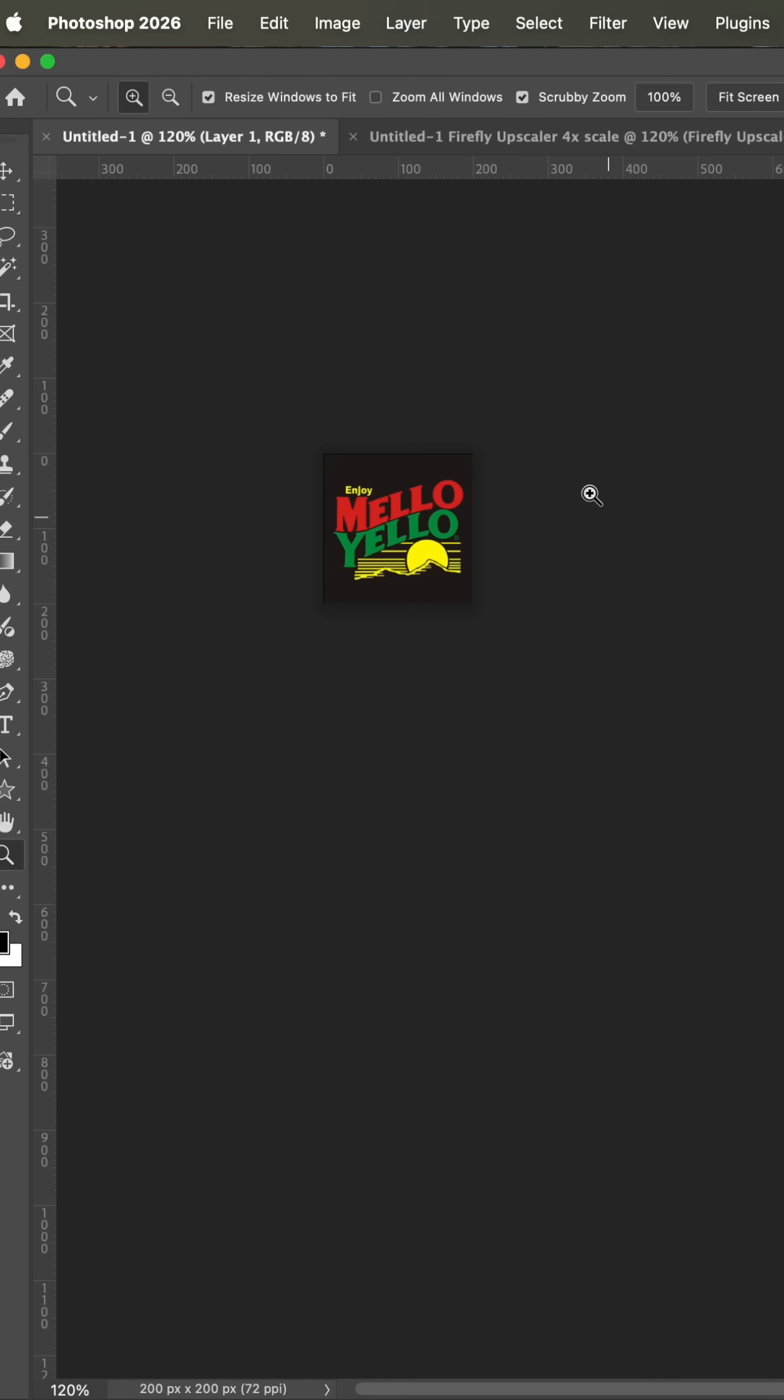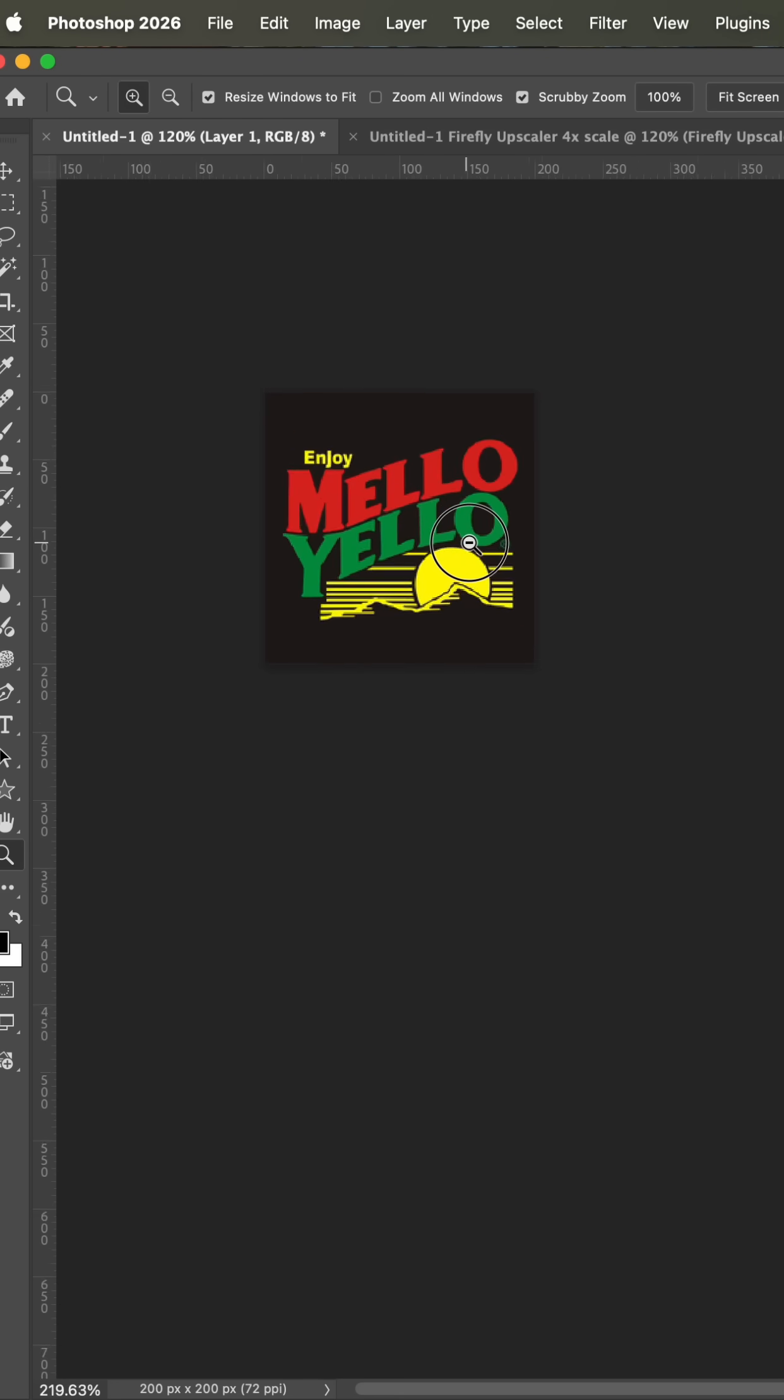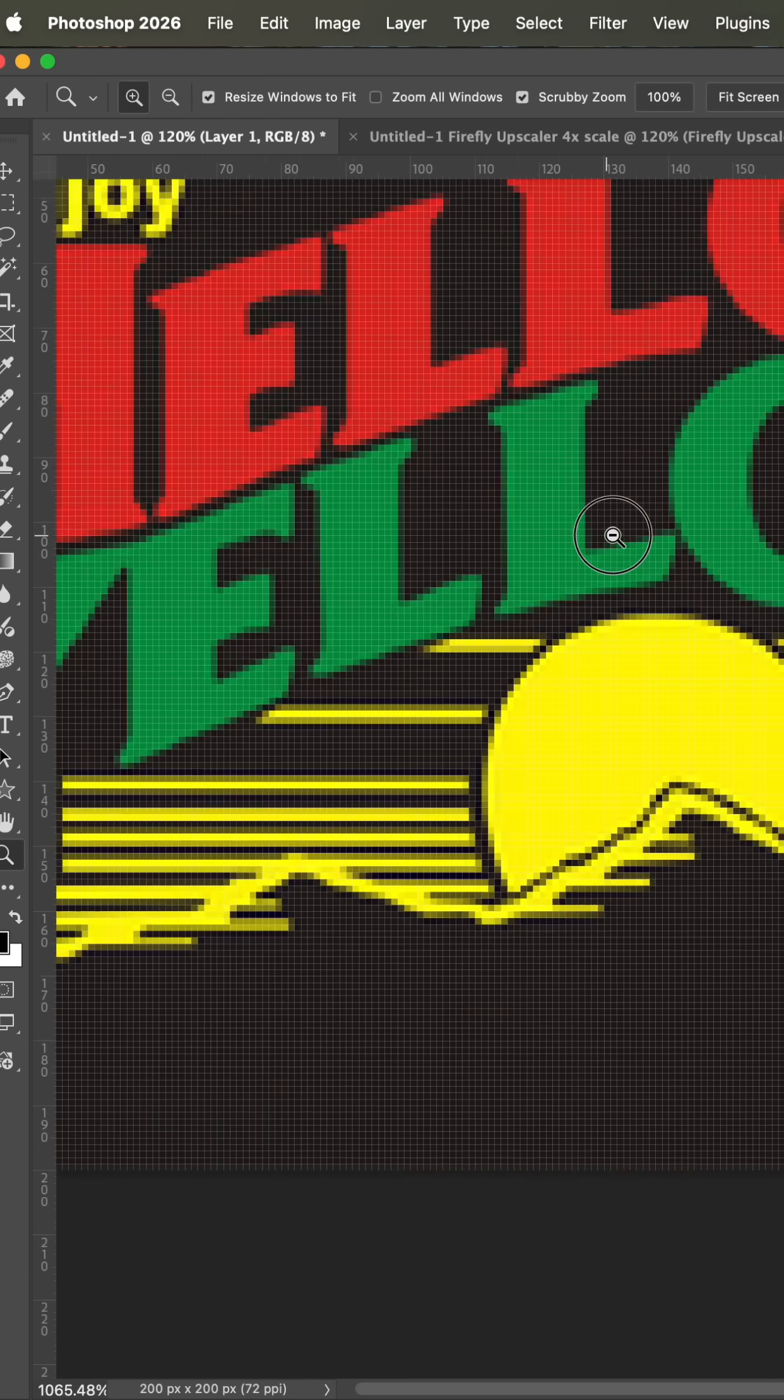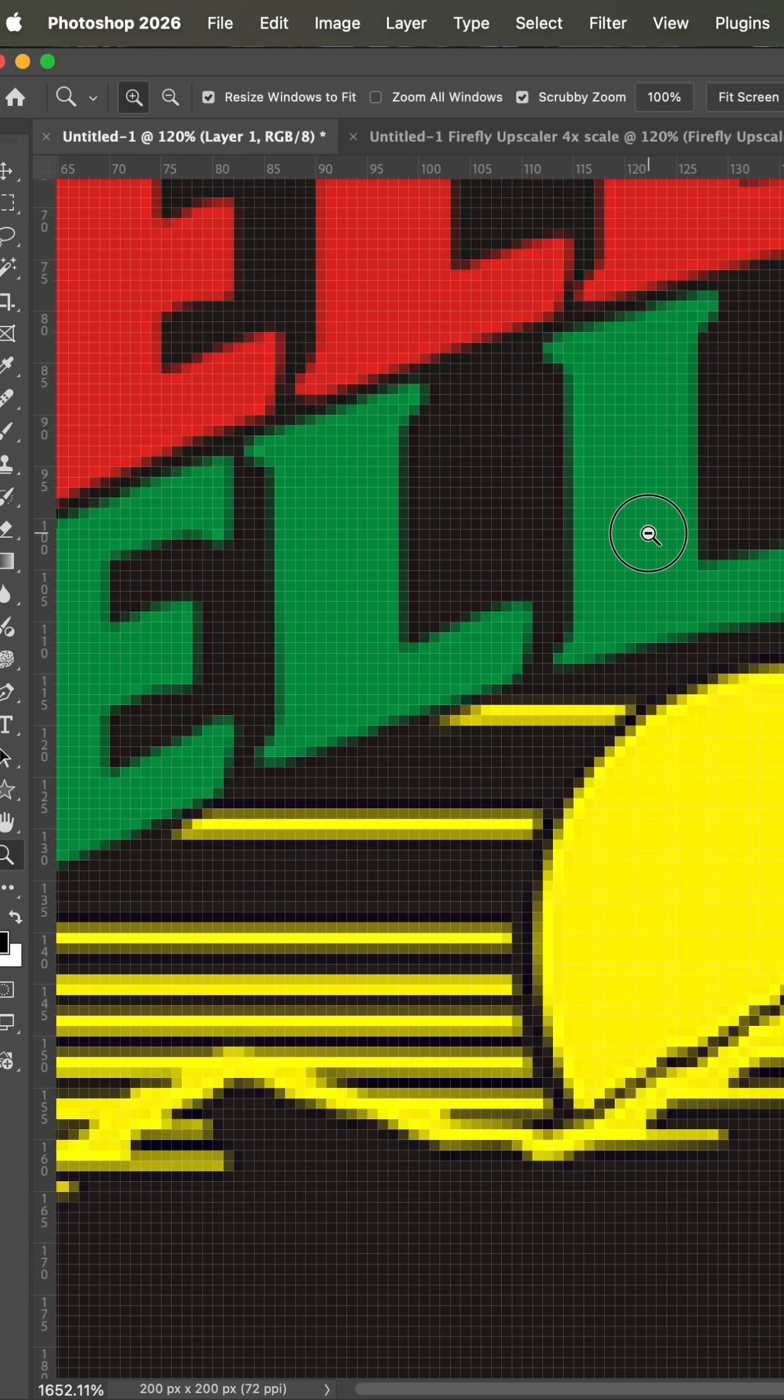We've all been there where a customer sends us a file that is absolutely terrible resolution and that's all they have.